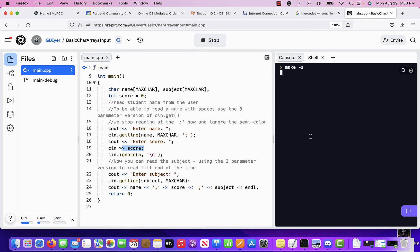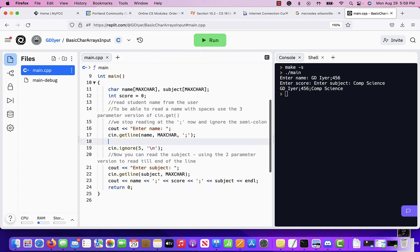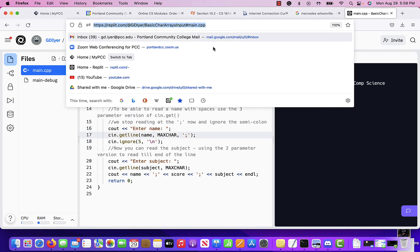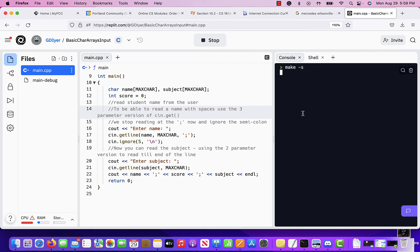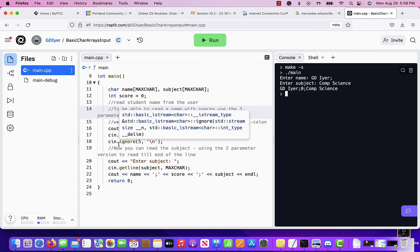So after you read score, in order to ignore whatever garbage is in the buffer, you must use `cin.ignore()`, because `cin.getline()` does not ignore newlines or whitespace on its own. You need to get rid of that line feed after typing 45 and hitting Enter. Don't put `cin.ignore()` in places where you don't need it though — if I'm not reading the score and I put in an ignore anyway, watch what happens: I get zero for the score.